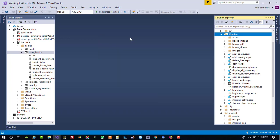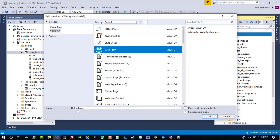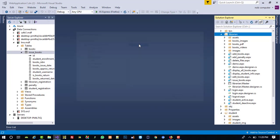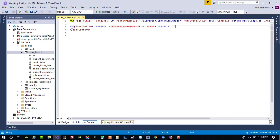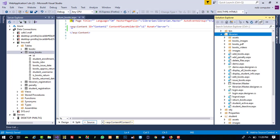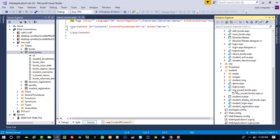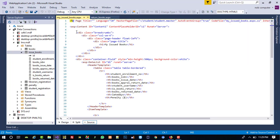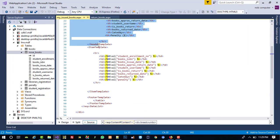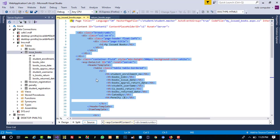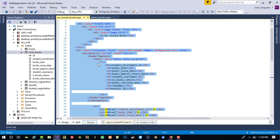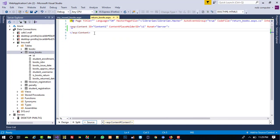Right-click then add a new item. We are going to add one more page named 'Return Books', and here we are going to select the librarian master page. We need to take code the same as my issue books page from the student side, so open that page and copy everything between the content — between ASP content and closing ASP content.